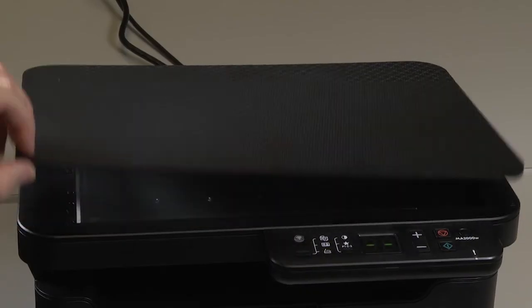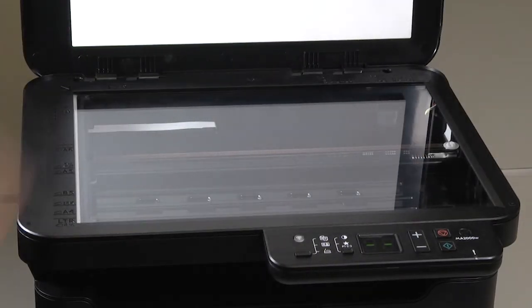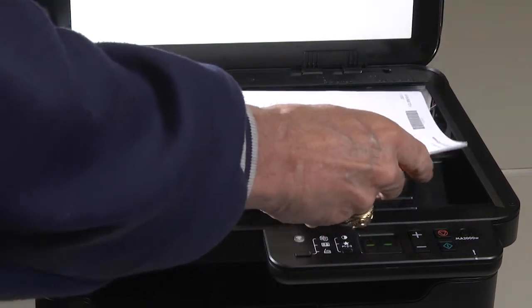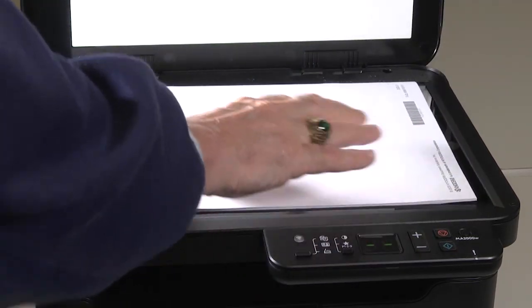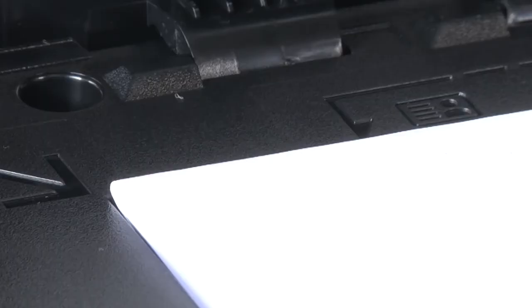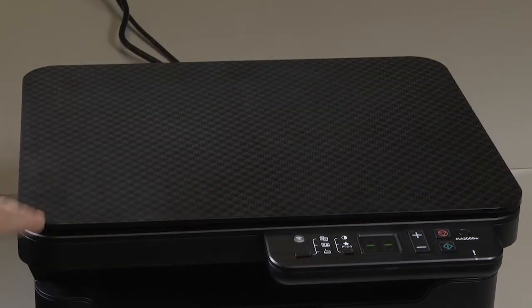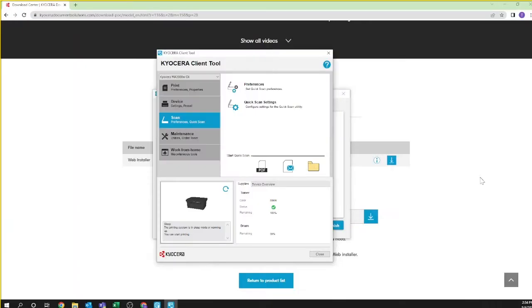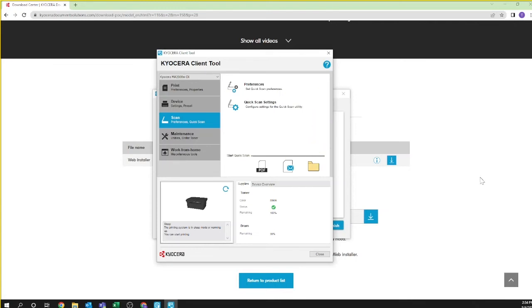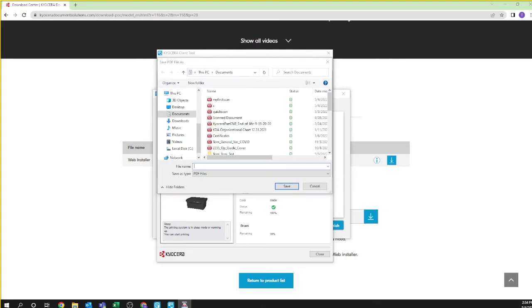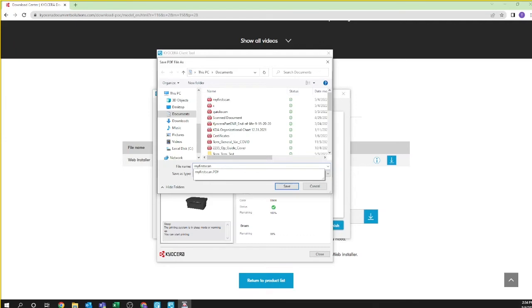Open the cover. Place your document face down on the scanner edge placed in the corner. Close the cover. You're now ready to scan. Select from PDF, email, or folder. In our example, we're selecting PDF. Name the PDF file. We are calling ours My First Scan and note where you're saving the file. You can change this to whatever folder or directory you like. In our example, we are saving to documents. Press save.